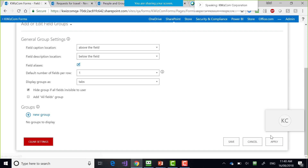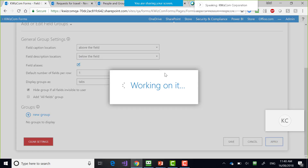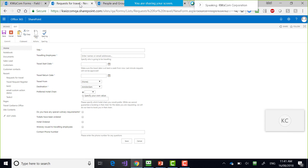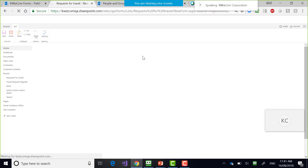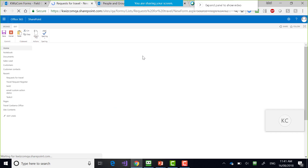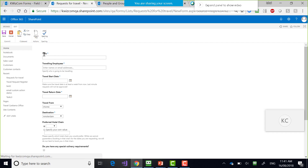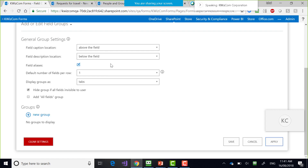Notice some general settings that can be very useful. For example: 'Field caption location above the field' — that's one of my favorites. Now it has 'Title' and then a box for title, 'Travel Employee' and a box for it. If I reload the page, I have the title above the box. We also made the headers bold. That's already an easier-to-read form than the default out-of-box SharePoint one. You can also edit field aliases to give them different display names.